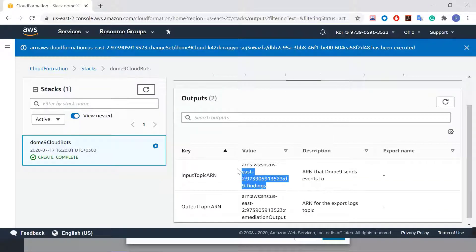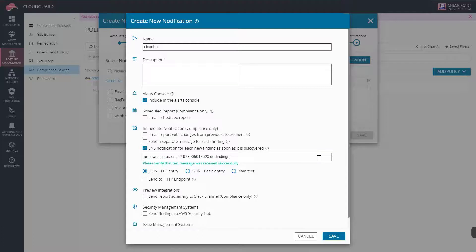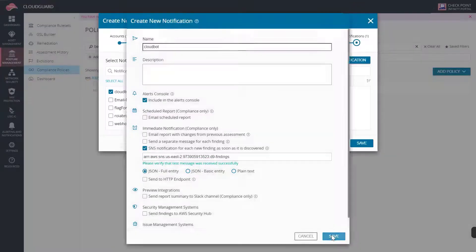The next time the rule set is run, the rule will trigger the bot, which will correct the S3 misconfiguration.